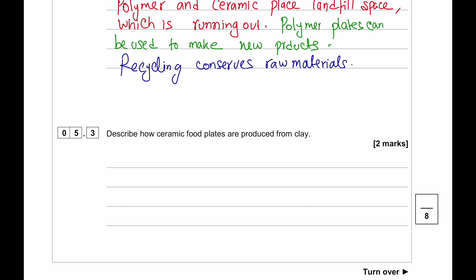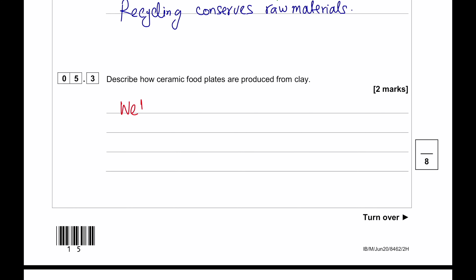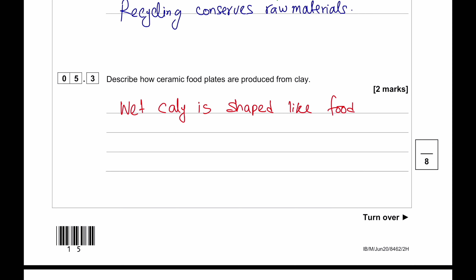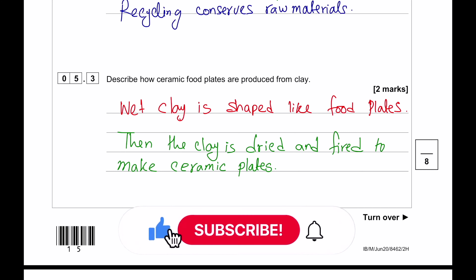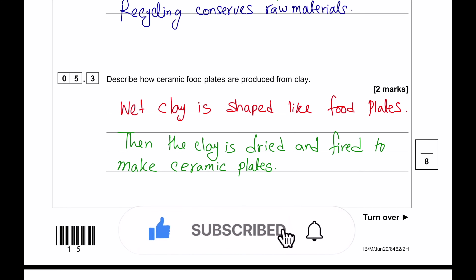Describe how ceramic food plates are produced from clay. Wet clay is shaped into the form of a plate, then dried, then fired in a furnace until it becomes the solid ceramic plate. That's all for today's video — thank you for watching, see you in the next video, bye bye.